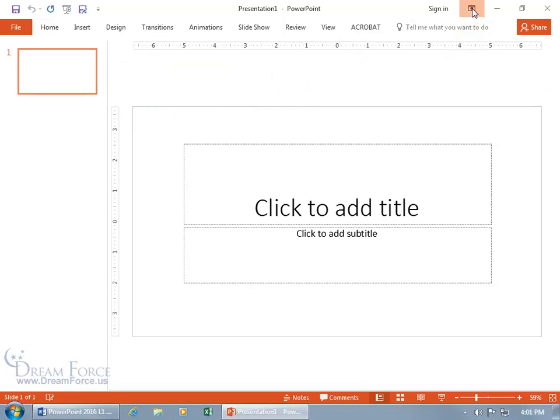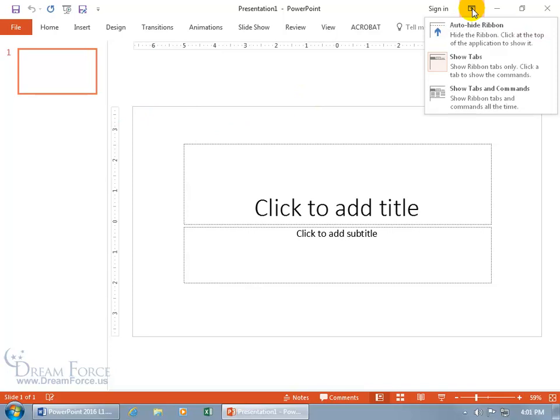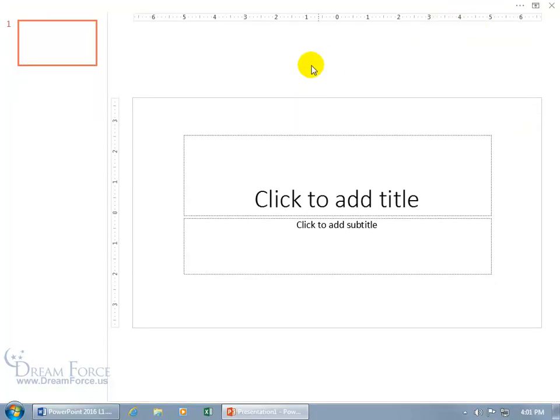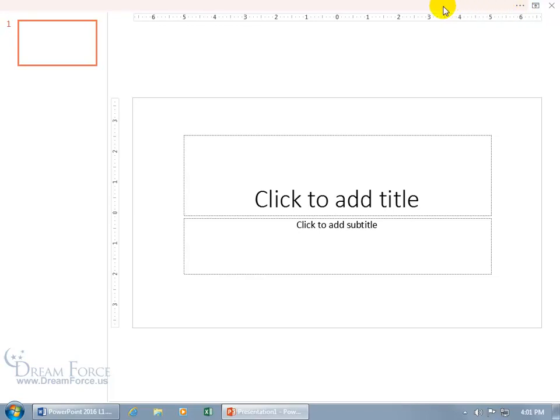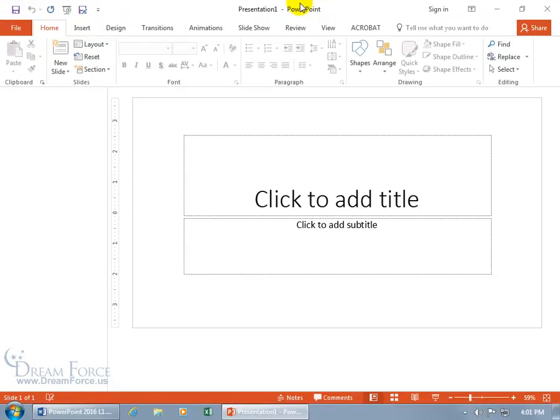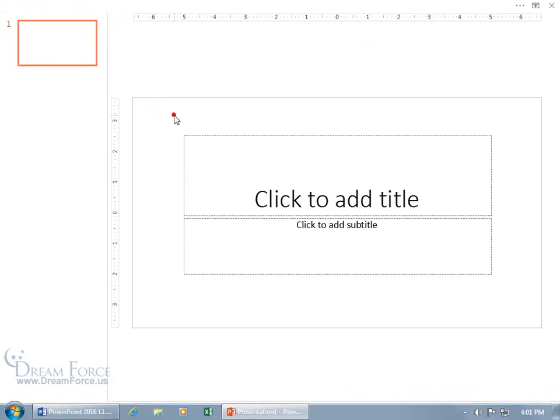You can also auto-hide the Ribbon, in which case it's up at the top. You see that ellipsis or build button. Anywhere up here, when you see it go that light orange, when you click it opens up and you can select a command. When you click off or select a command, it totally hides everything.